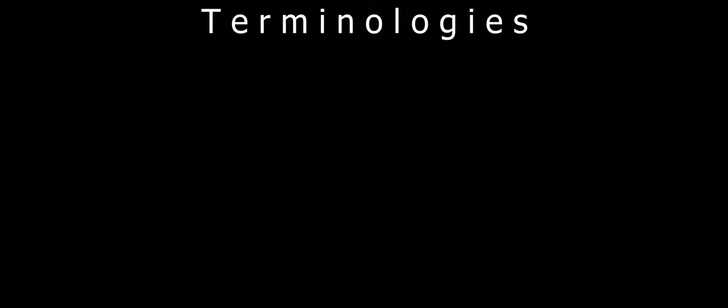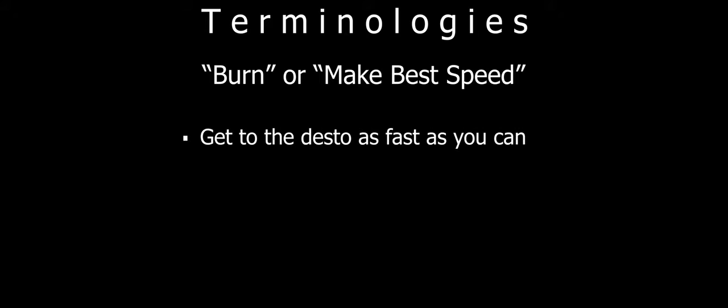Sometimes you need to get somewhere ASAP. If this is the case, the FC may tell you to burn or make best speed to a destination. Basically, just get to the destination as fast as you can.